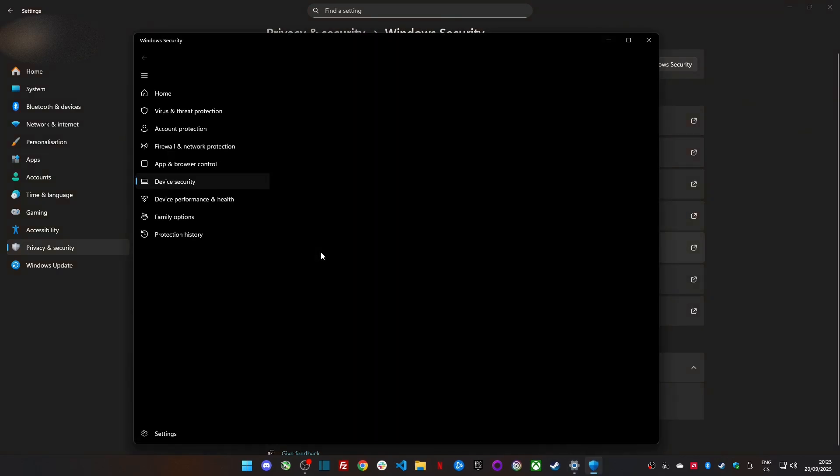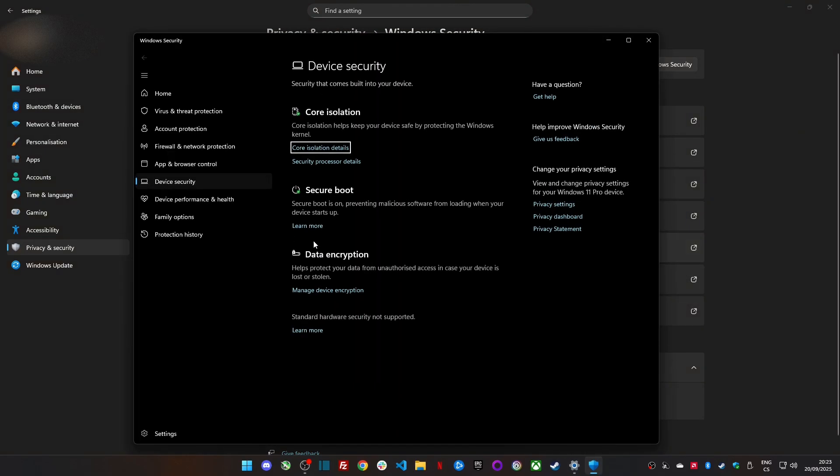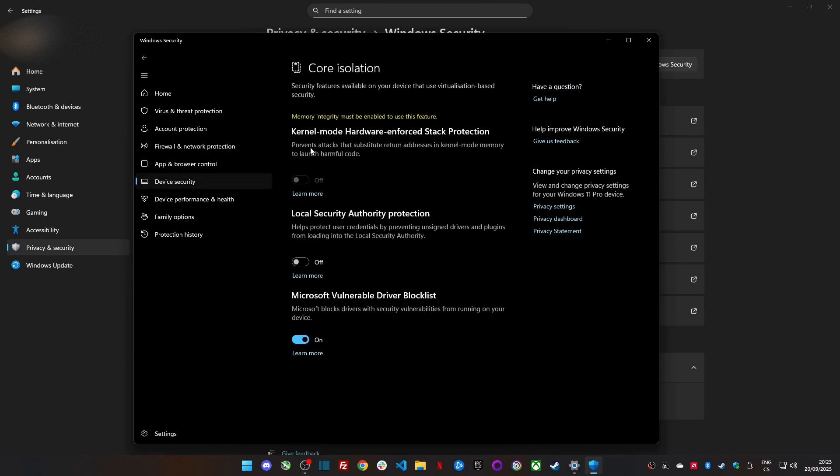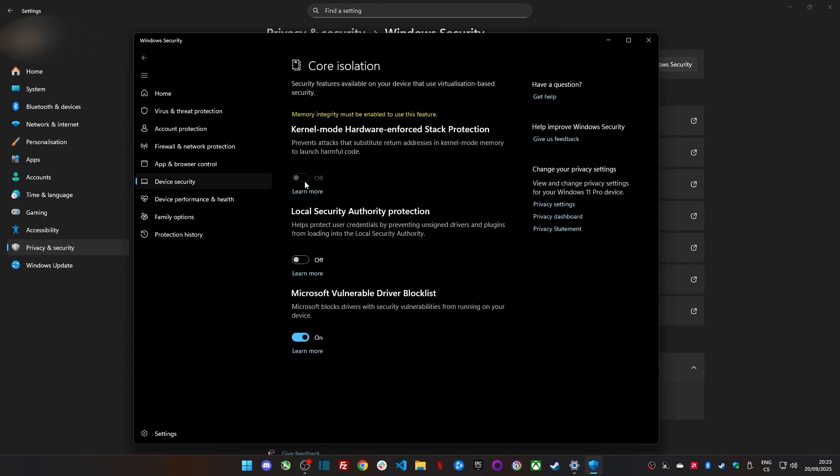Then go to Core Isolation Details. Toggle Memory Integrity, Kernel Protection, off.